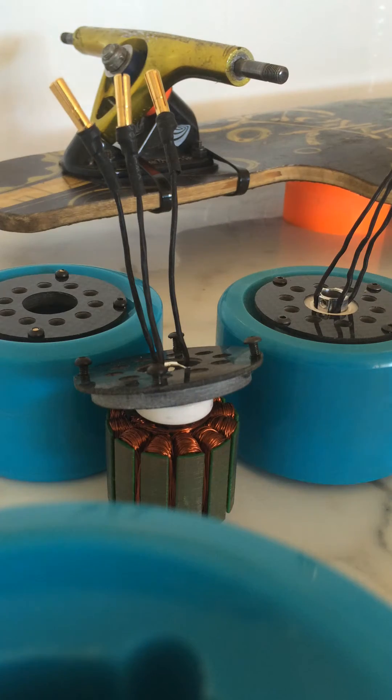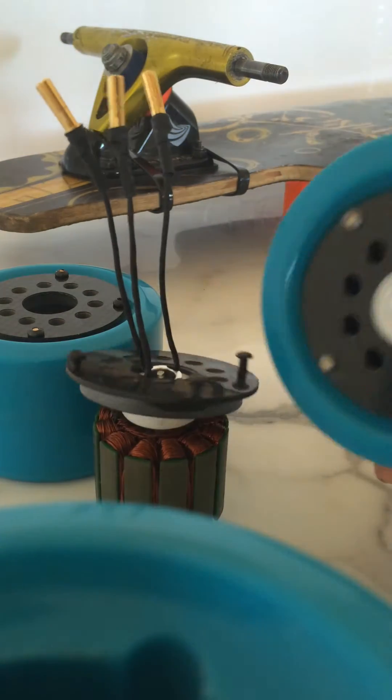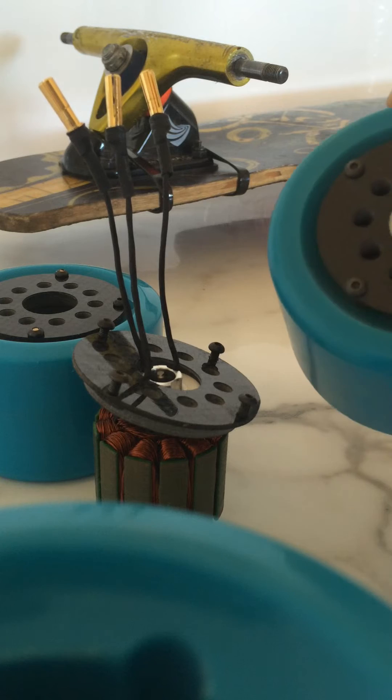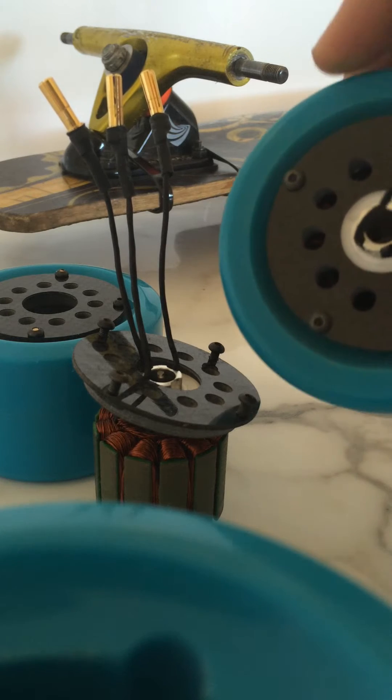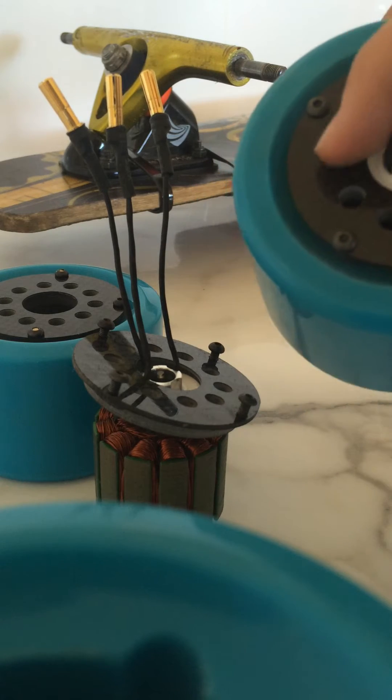Okay, I'm just going to demonstrate again with two hands. We've got a hub motor here. Remove the four screws on the inside.